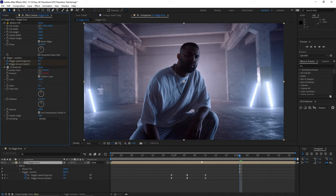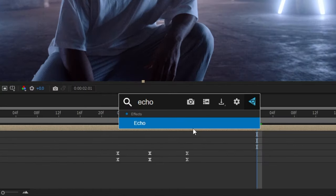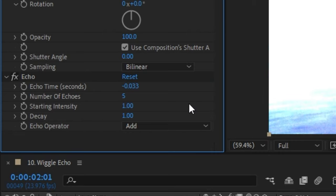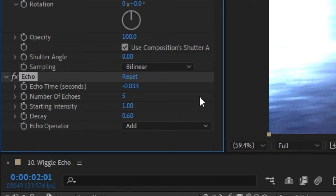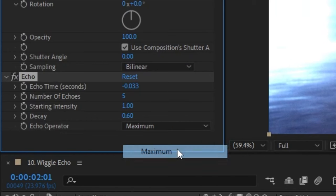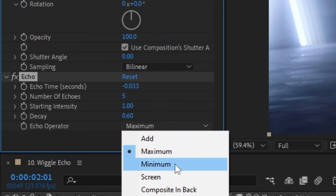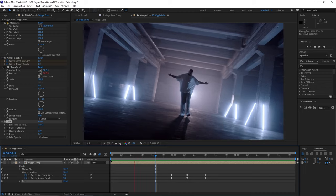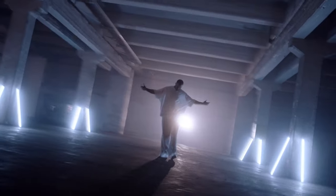The final effect to drop on this layer is the Echo effect. Change the number of echoes to something like five to start, but the amount is totally up to you. You can also set the decay amount to whatever you like — the lower the number, the more transparent the echoes will be. Lastly, adjust the Echo Operator to either Maximum or Minimum depending on what looks better on your footage. Now smash that spacebar to watch back the new eye-catching transition you've learned.